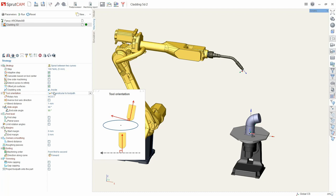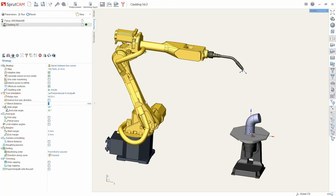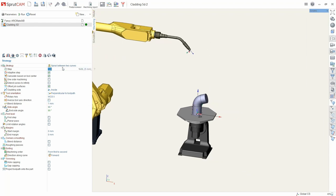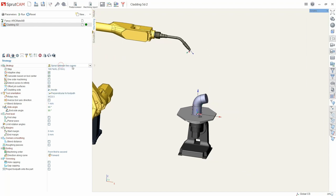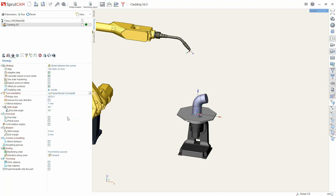This operation has a large number of parameters but for each we can see tips. Let's create an operation. Select spiral between two curves and orientation perpendicular to path plane.